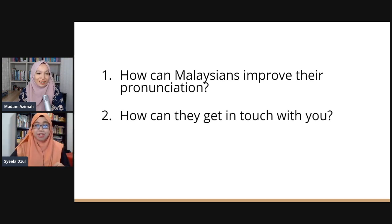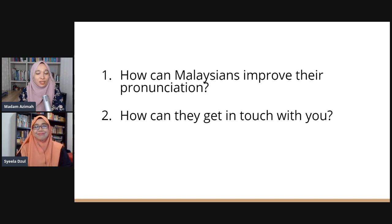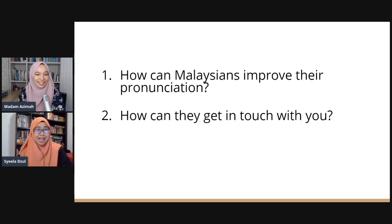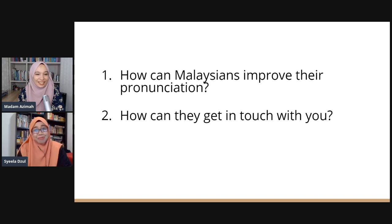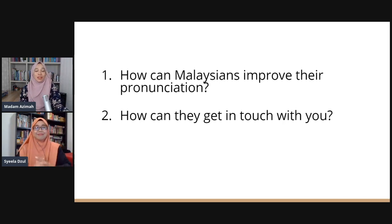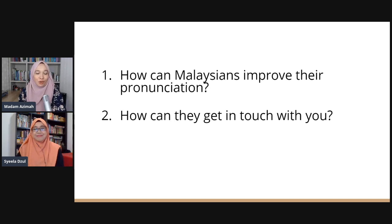Thank you so much, Sheila. How can people get in touch with you to learn more? You can find me on my Facebook page under the name Sheila Zul — as shown on screen — where you can see my past trainings and classes. For anyone requiring English training around the Klang Valley, get in touch with me there. Sheila Zul: S-Y-E-E-L-A D-Z-U-L on Facebook. Thank you so much — it's been such fun and I hope we can do more of these comparison classes!